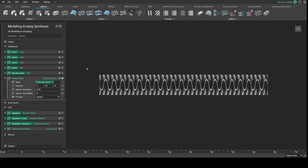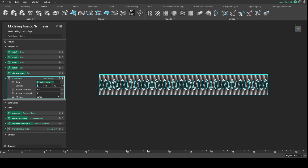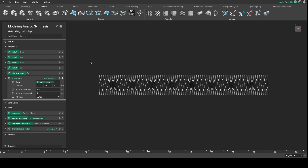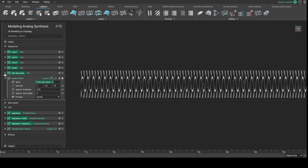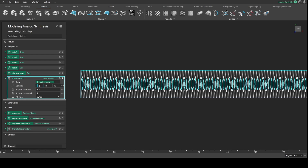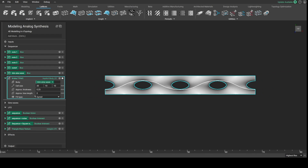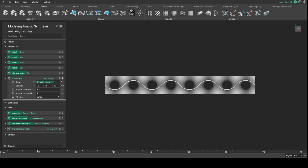Here you can see we're using a gyroid to generate the sound waves. A gyroid isn't a pure sine wave — it's kind of a mix between a sine wave and a cosine, so we're getting a richer sound than you'd get from a normal sine wave. Here we're just changing the frequency of the cell size to change the tone.